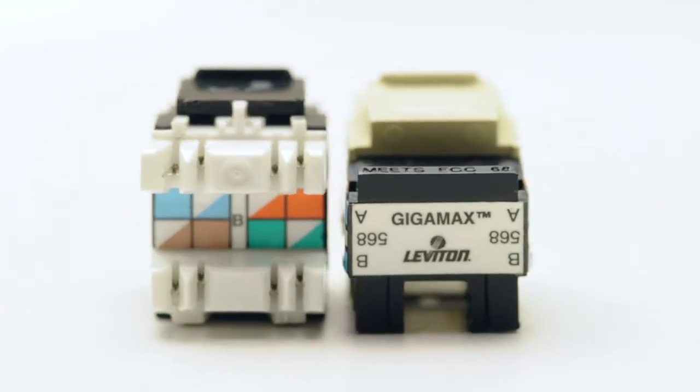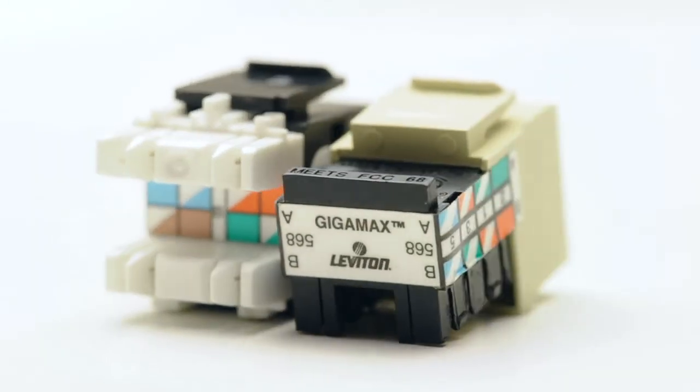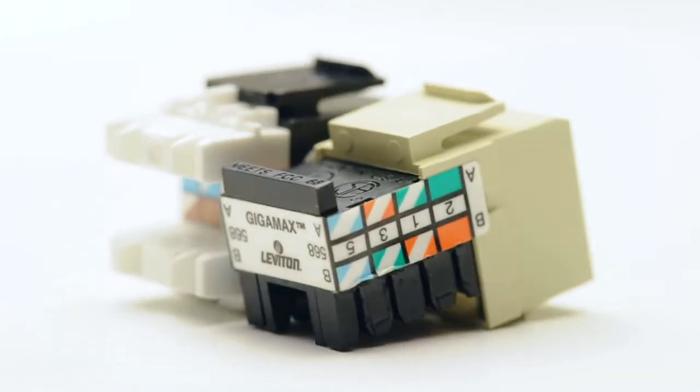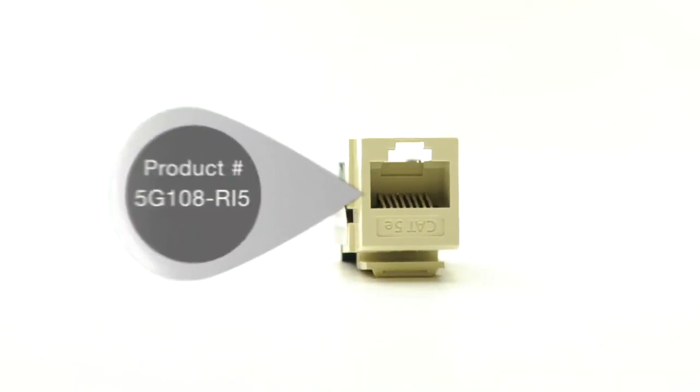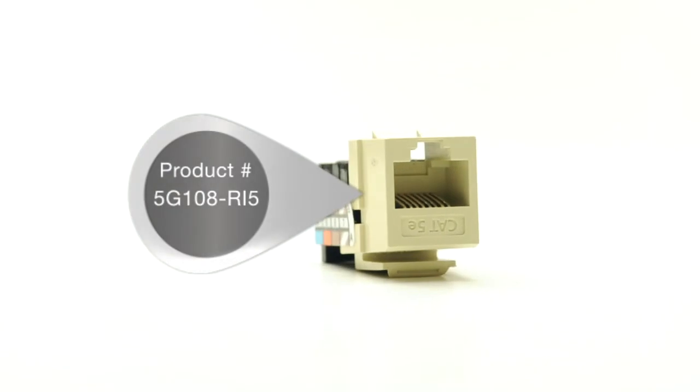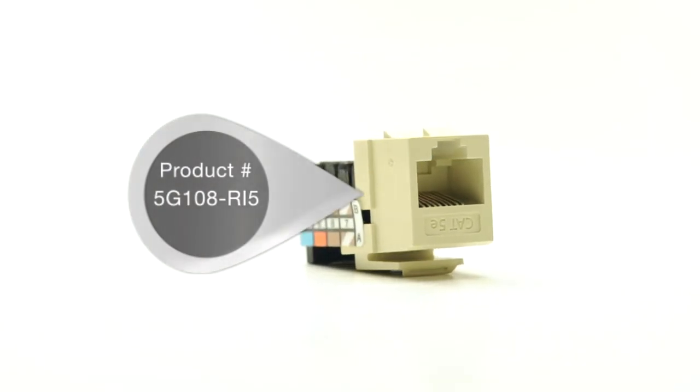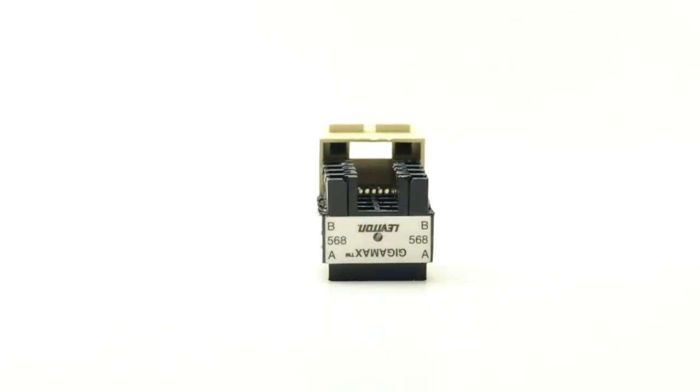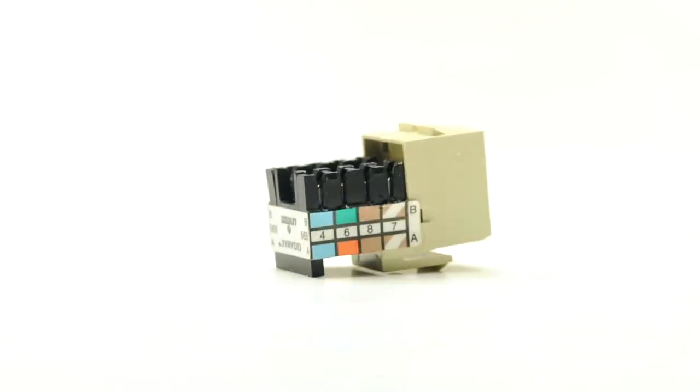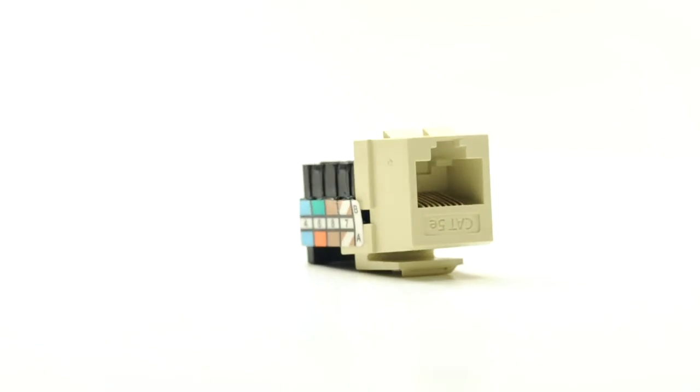Leviton is one of the most popular names in networking products. The 5G108 series are the standard jacks, featuring a dual row IDC configuration.